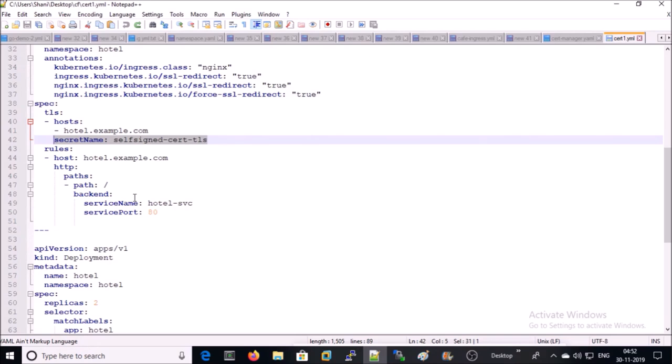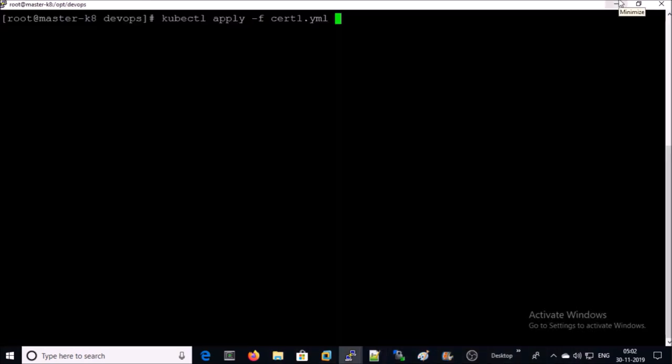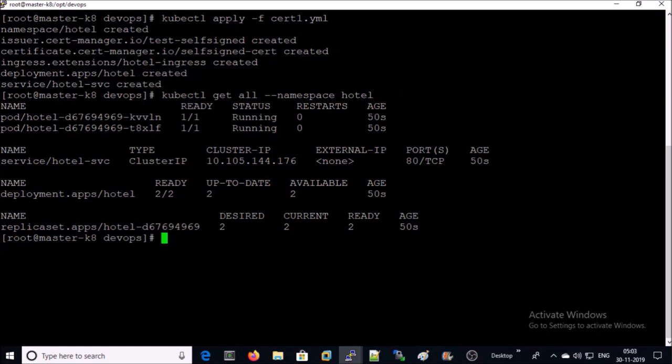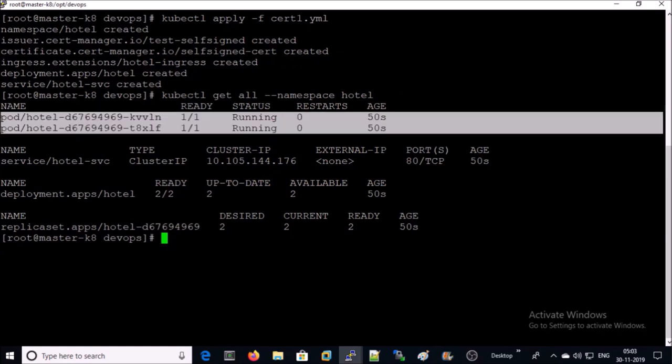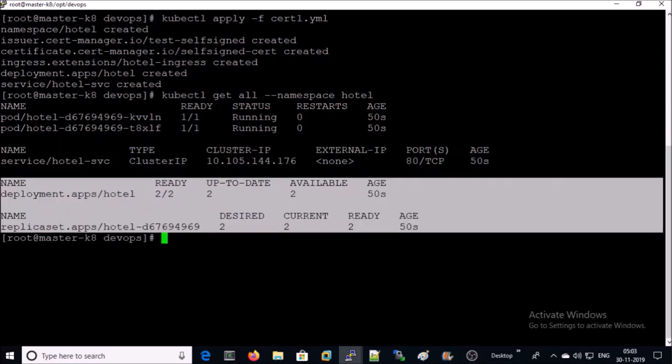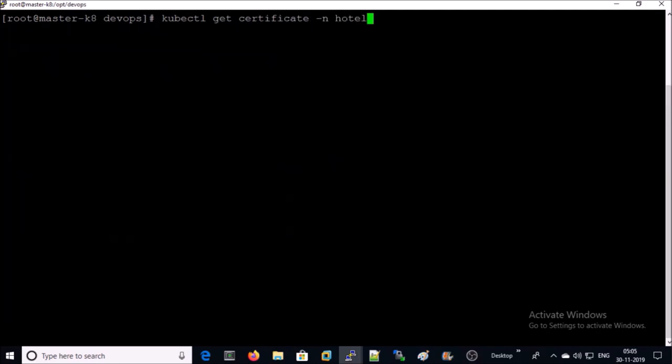Let's go ahead and apply this playbook. I am deploying this file on the machine. It has been completed. Let's verify one by one. It created two pods. It created a service and one deployment and one replica set.